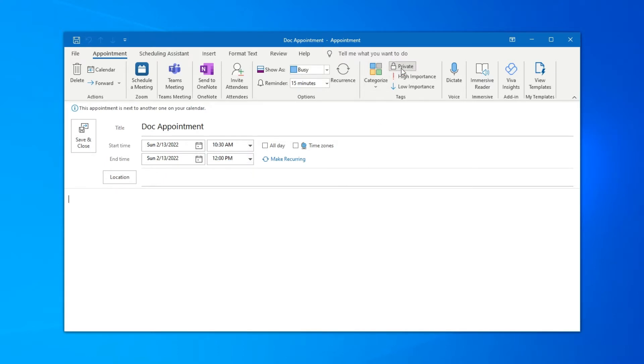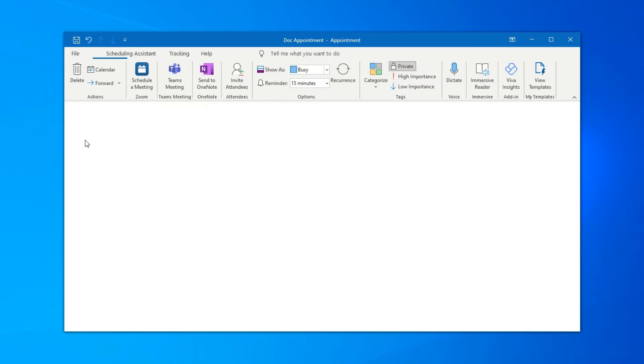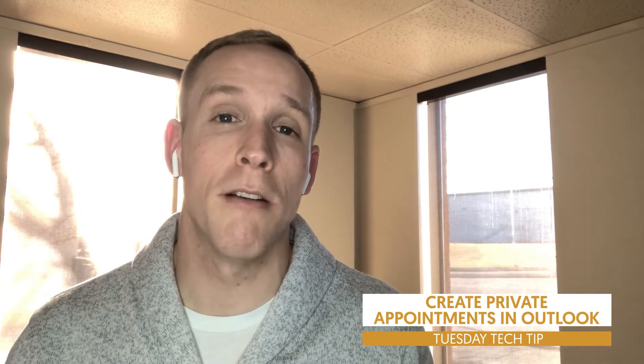Go ahead and click that Private button, and that's going to lock the credentials inside of the information so that if someone may have read access or editing access to your calendar, it will put that into a private mode where they can't read what's going on inside that invite.